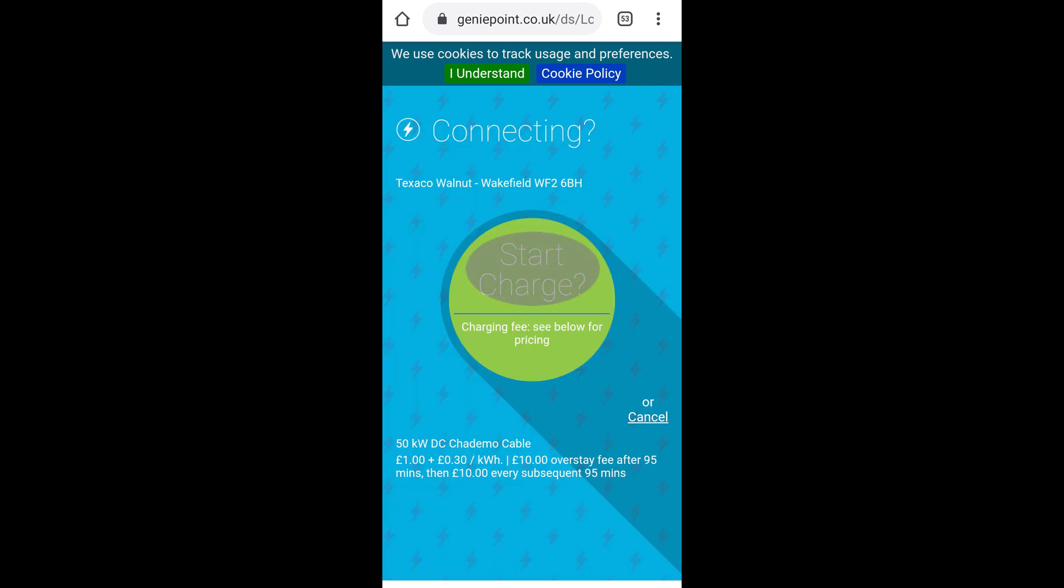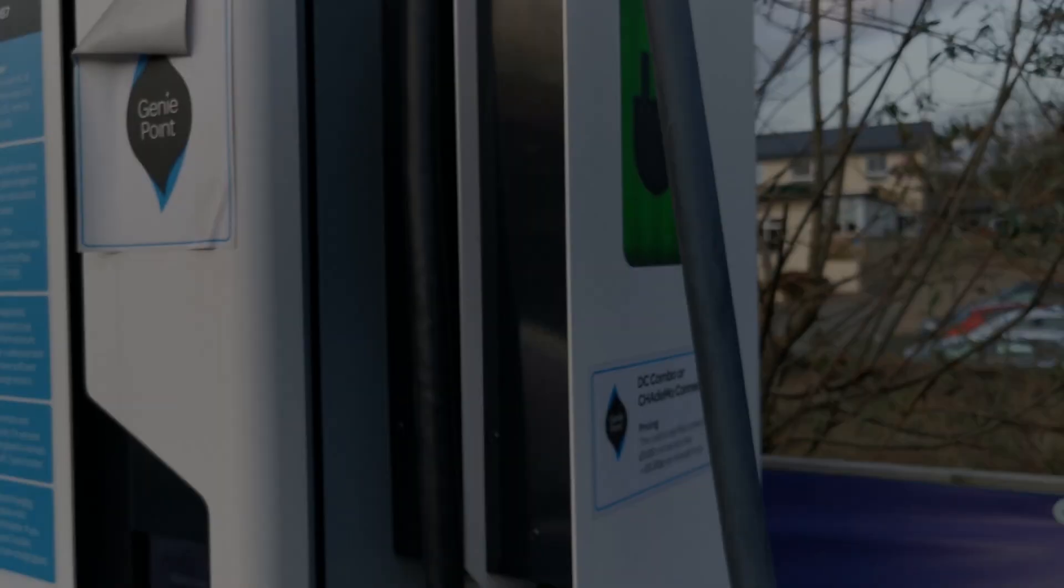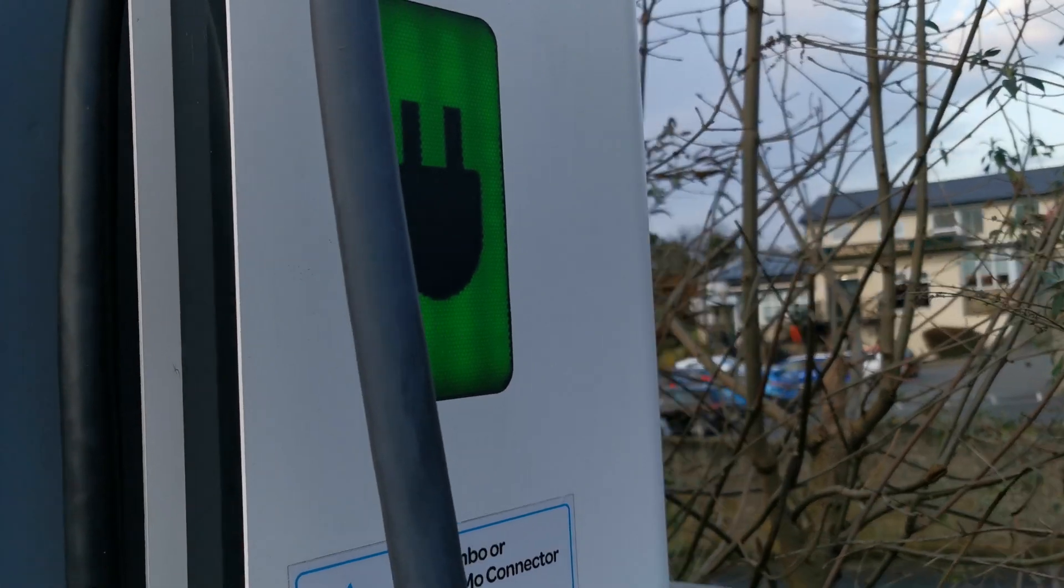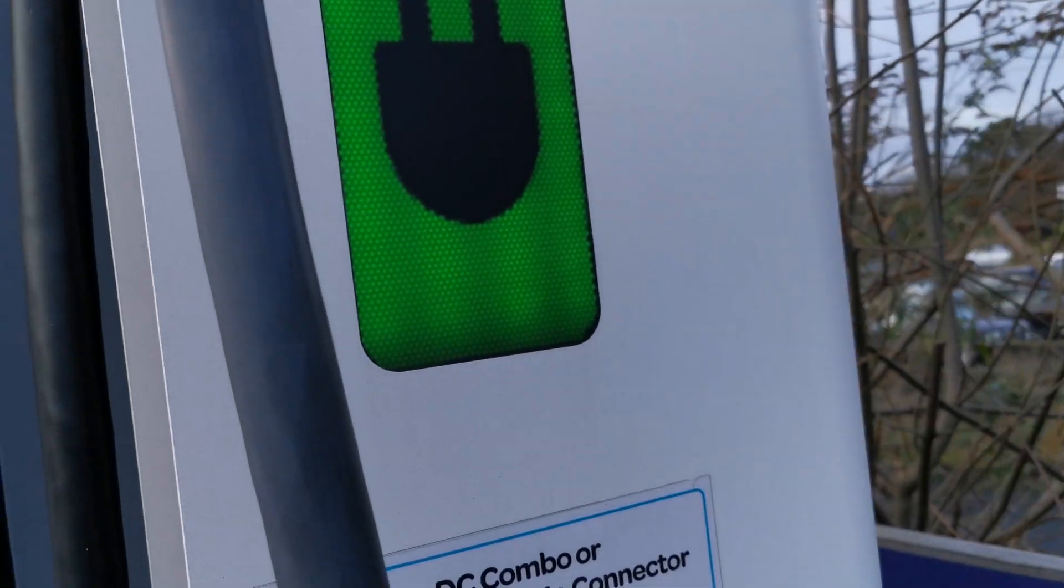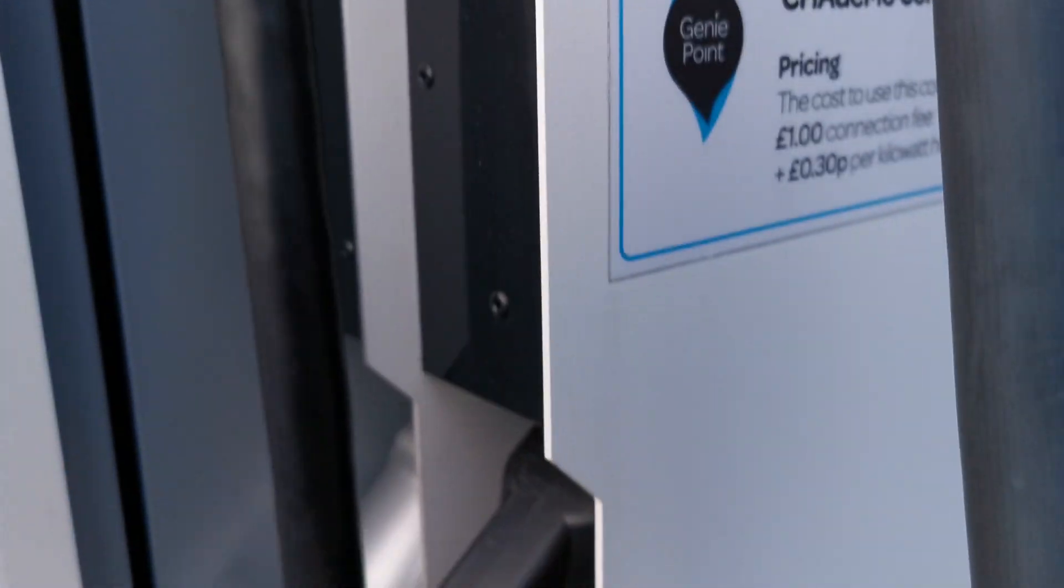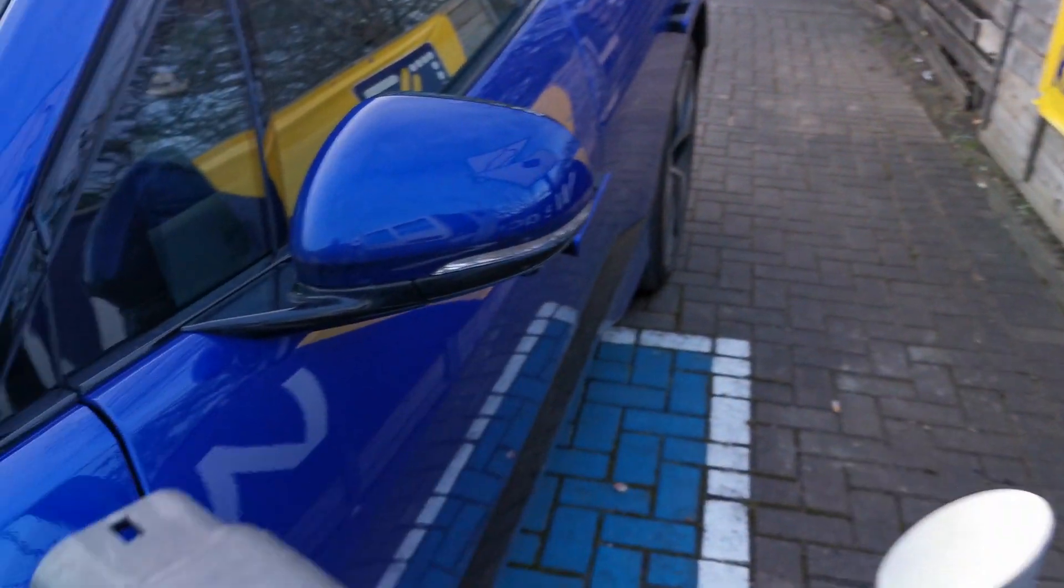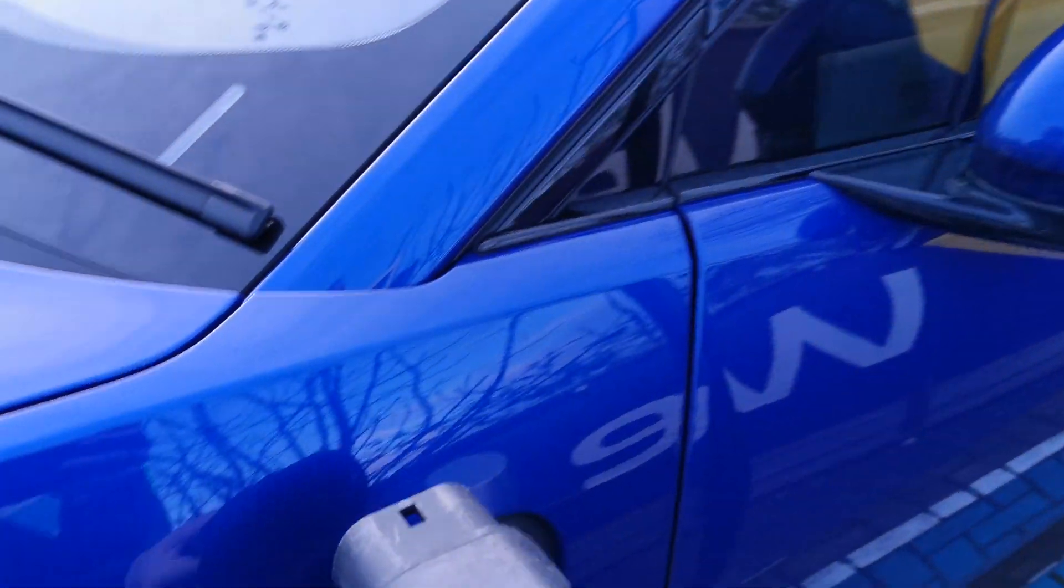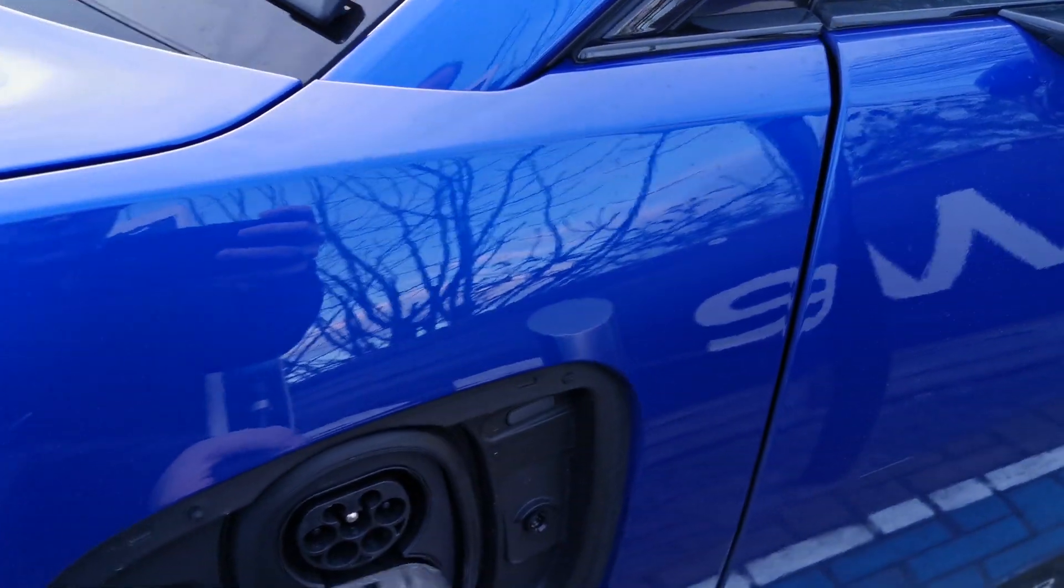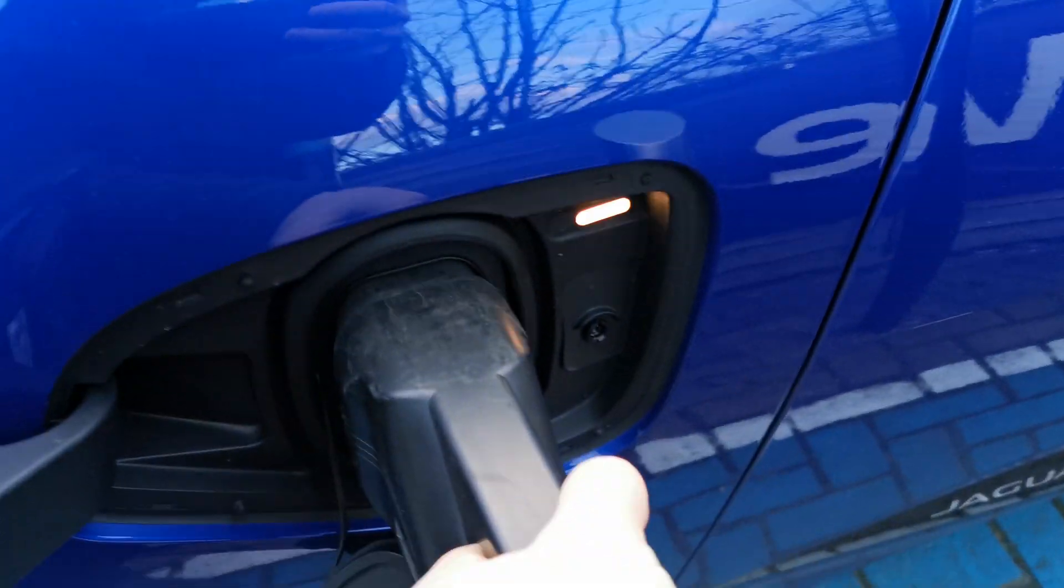Then all you need to do is click on the start charge and listen for the connection to start. On the unit itself you'll see the green light on the side on this particular unit come on, and then you can take your connector out of the unit and plug it firmly into the CCS port on the vehicle.